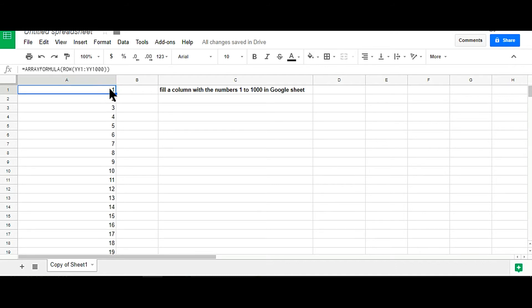This is a very simple and easy way to write this formula. Only ARRAYFORMULA and you can do this very easily.